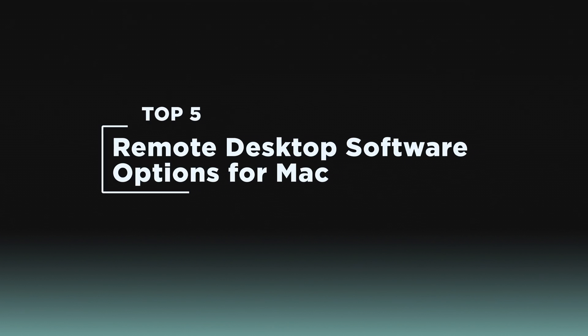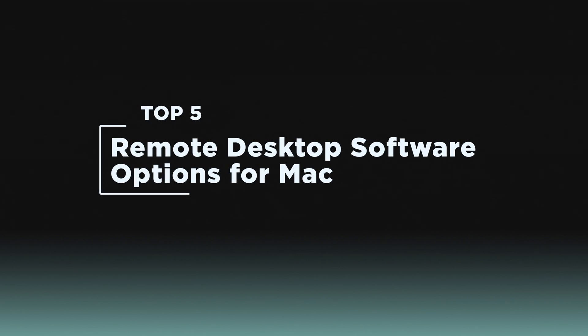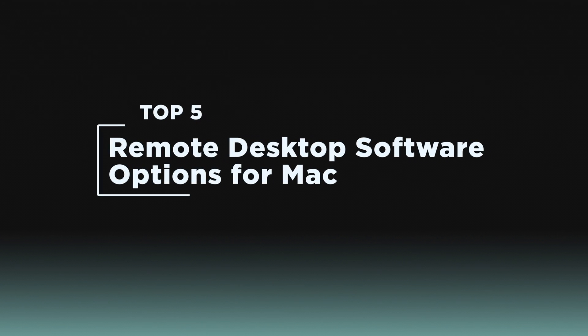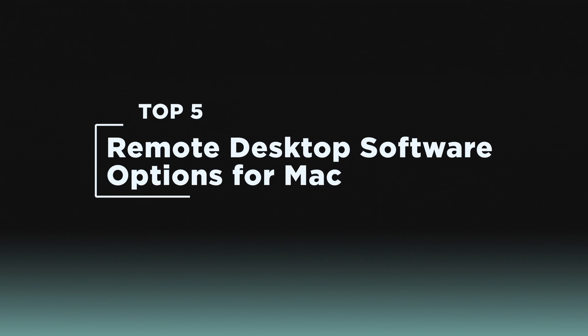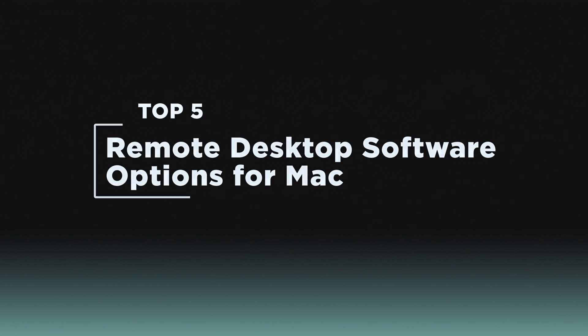Welcome to our channel. Today, we're diving into the best remote desktop software for Mac.